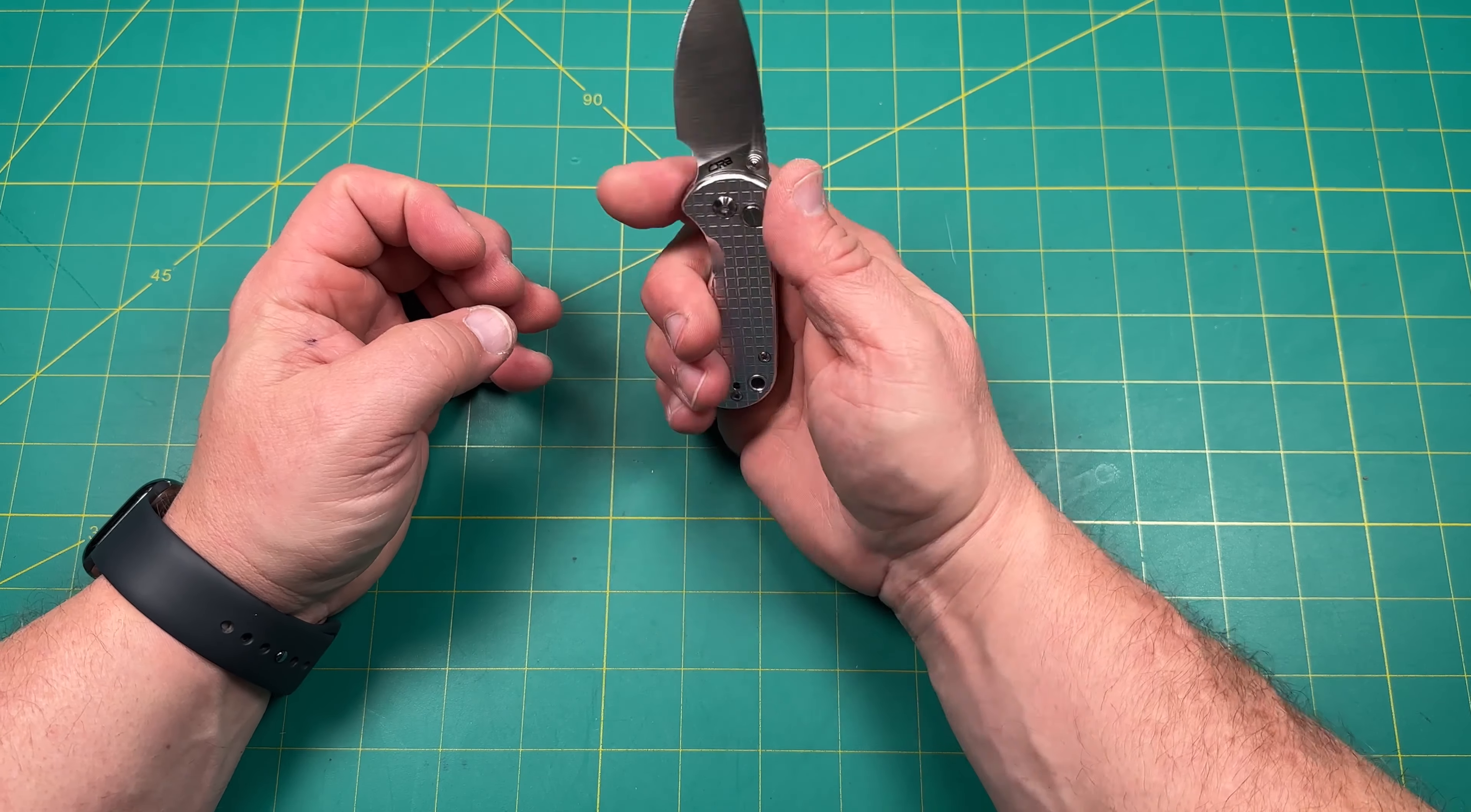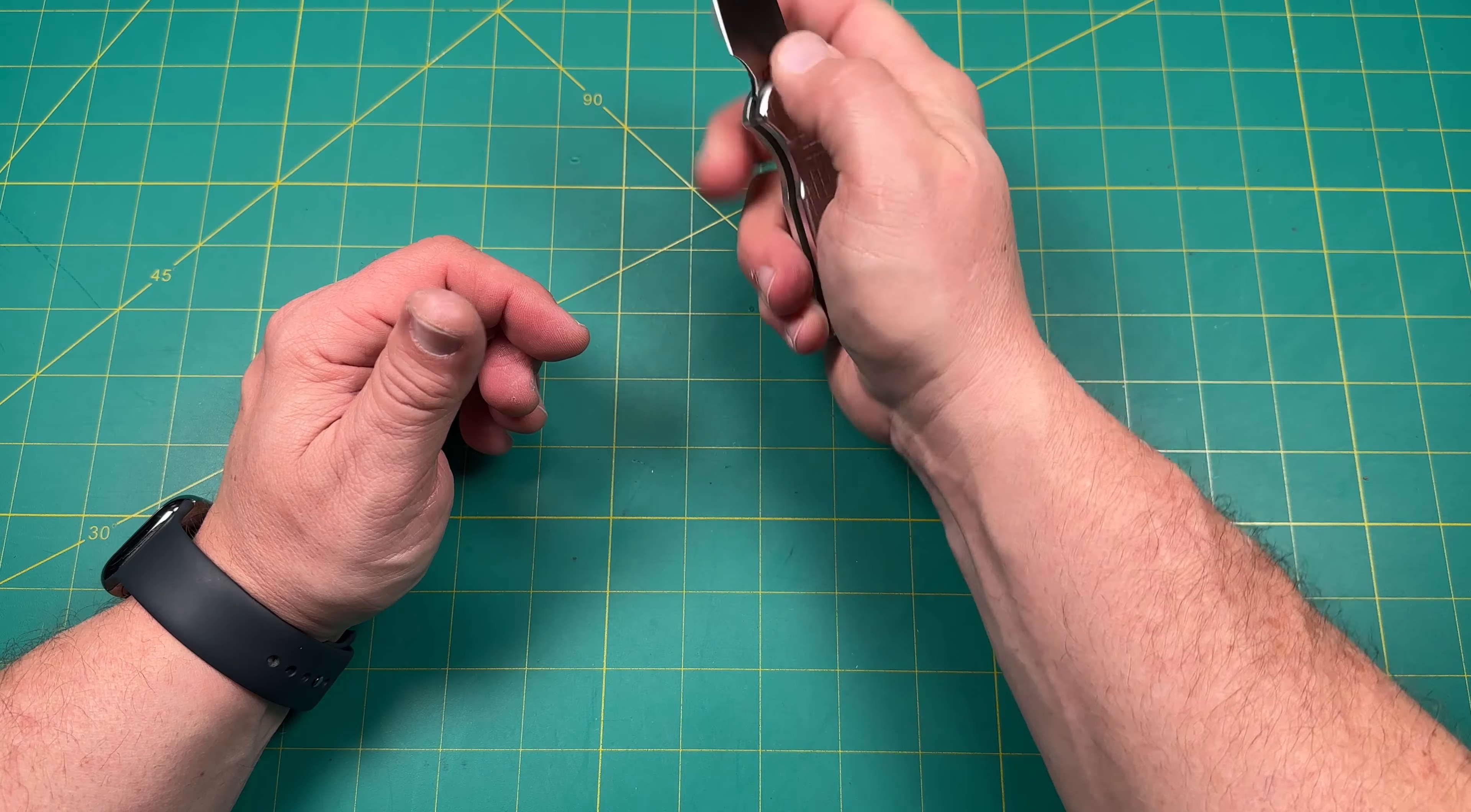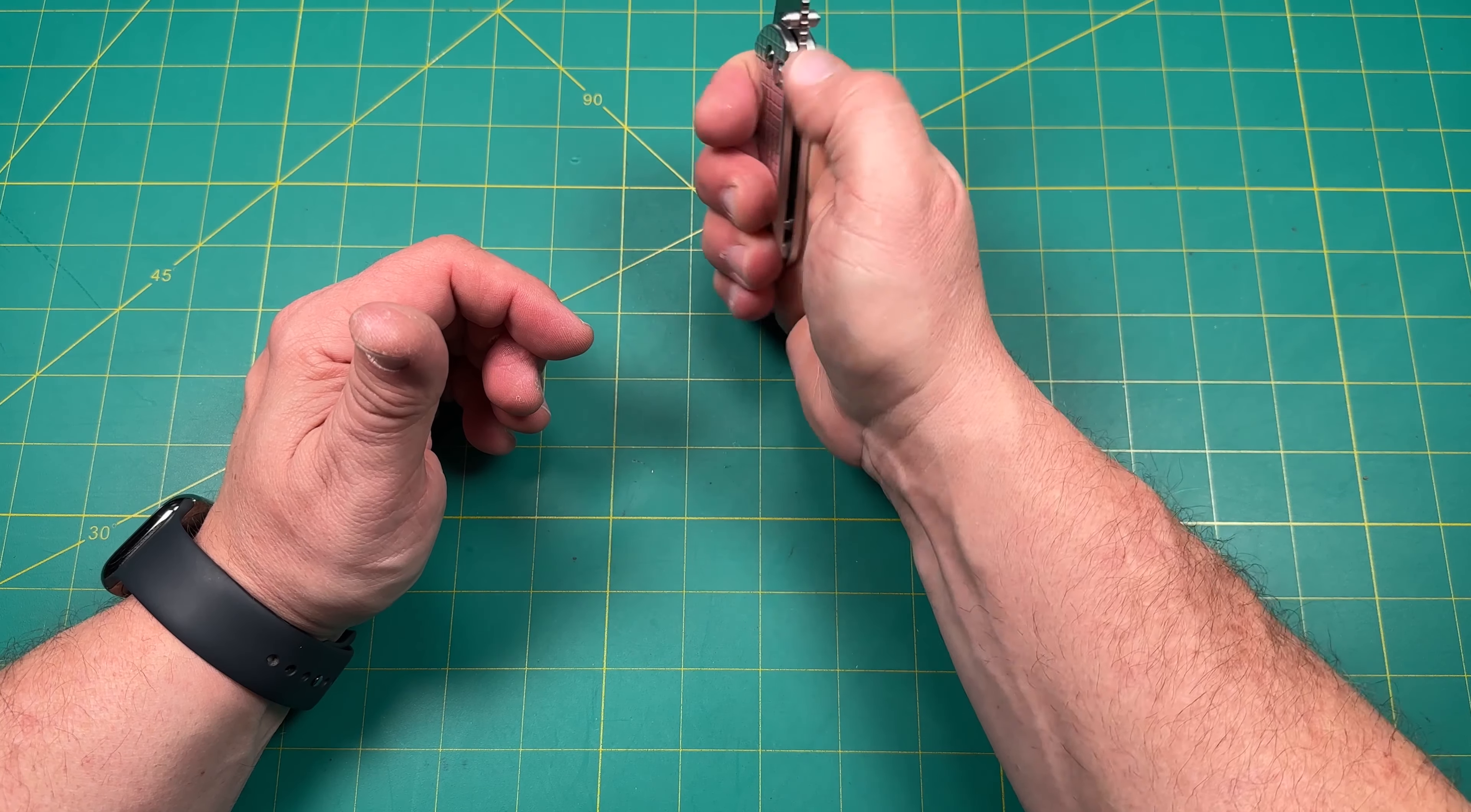Super small. It does have a little finger choil. So I could choke up a little bit. Definitely can pinch grip.